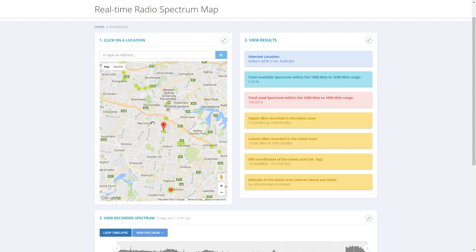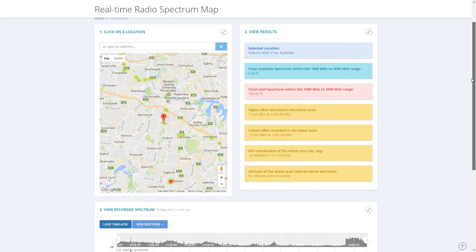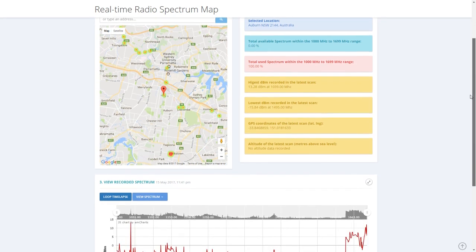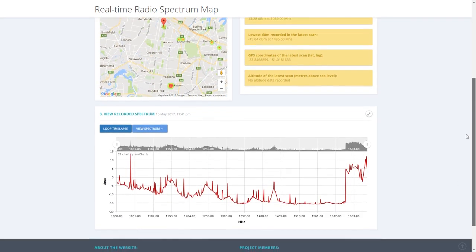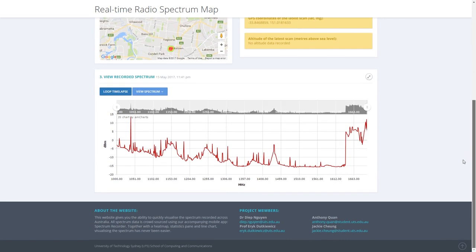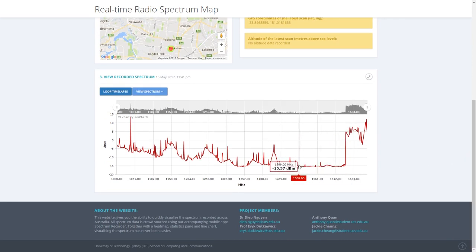When you click on a location, the statistics and the graph are automatically updated with the most recent data from that area. When you hover your mouse over the graph, you can see the individual power levels at different frequencies.